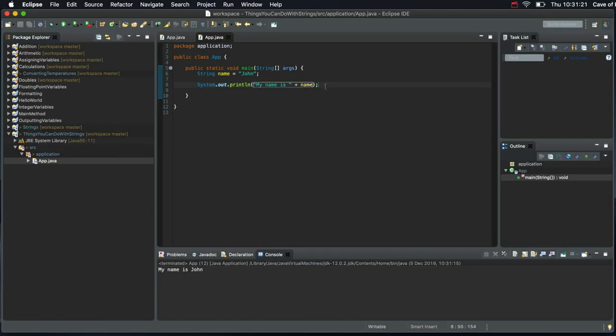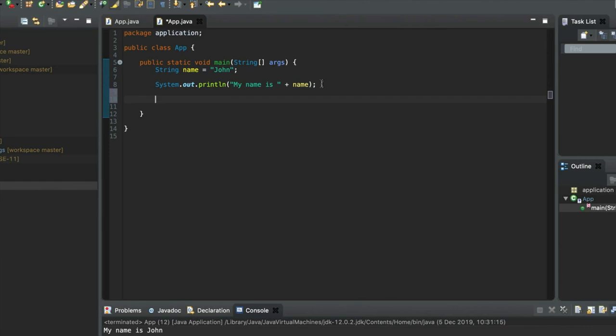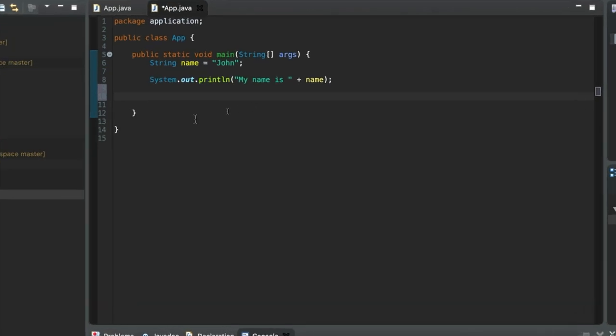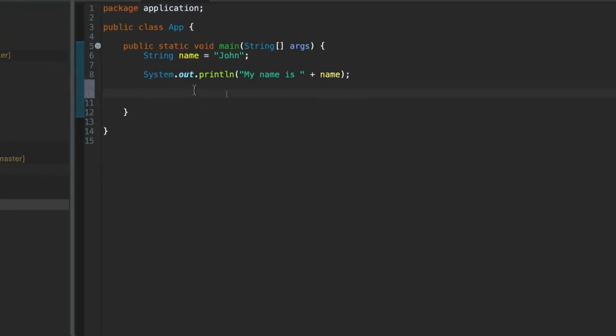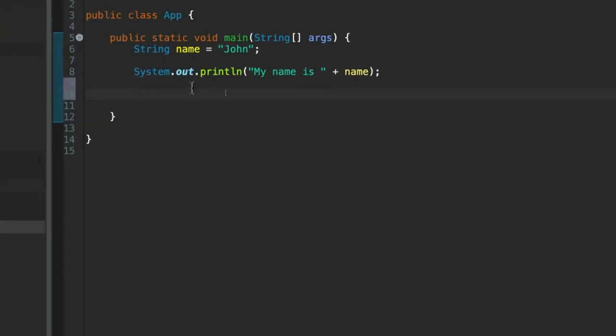We could also put that, we could also make, well we could define a variable, declare a variable I should say. I'm trying to use the exact right language here. We could declare a variable that refers to a string literal like this. So let's do that.